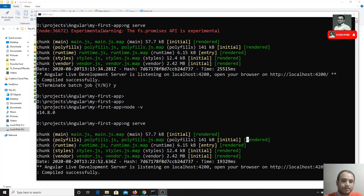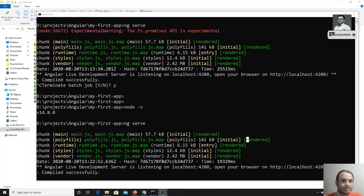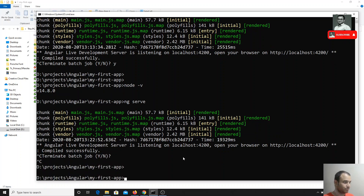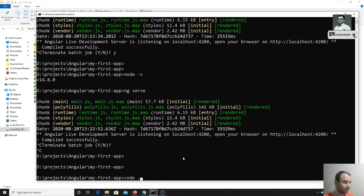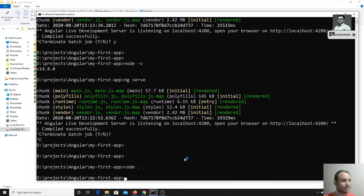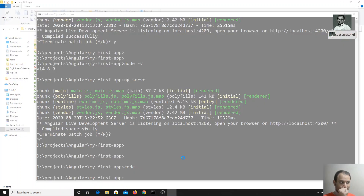Hi friends, in the previous video we saw how to create an Angular project through the Angular CLI. Now in this video we will see the project structure — what files are created and all those things. Before going into that, I will stop the server and open the project in Visual Studio Code. You can use any editor — Sublime Text, Atom, WebStorm, PHPStorm — anything. I am using Visual Studio Code.